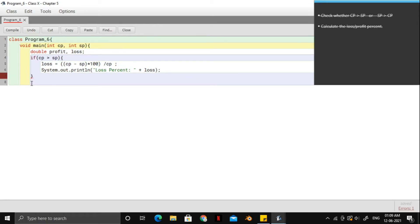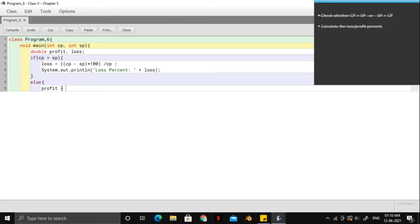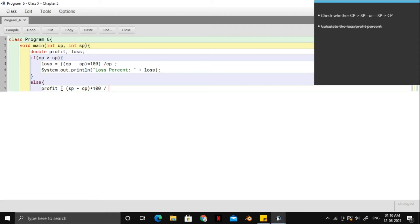So now we enter into the else block. And the else block straight up means that the selling price is greater than the cost price. So we could directly calculate the profit. And the way we will do it over here is the same idea as the loss idea just that the selling price and cost price will be reversed. So here it will be selling price minus cost price this time multiplied by 100 and divided by the same cost price.